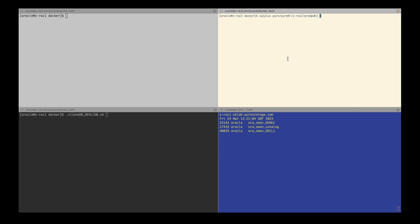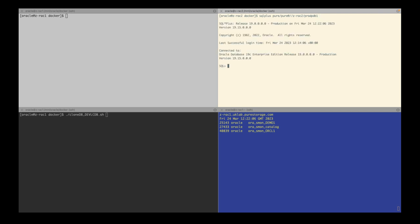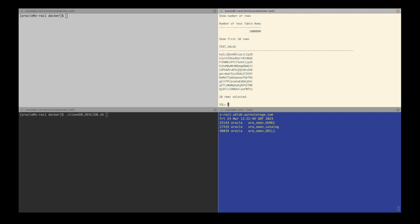In this video, I'm going to demonstrate how we can use a Pure Storage Flash Array storage snapshot to containerize an Oracle 19c database. Okay, let's start by creating a 1 million row table in my source database.